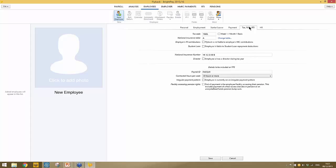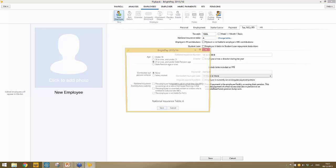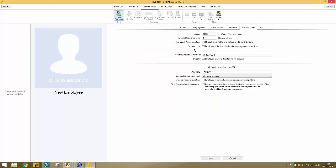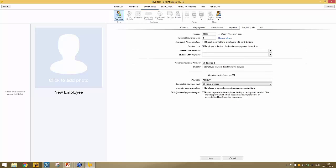Most importantly is the Tax, NIC and RTI section, where you enter the employee's tax code. By default BrightPay defaults to the current personal allowance tax code for this year — 1060L. You then select the national insurance table, and if unsure, there is a checklist to help establish which it should be. If the employee is to repay a student loan, tick the relevant button and enter start and stop dates if you have them, then enter the national insurance number in the field provided.